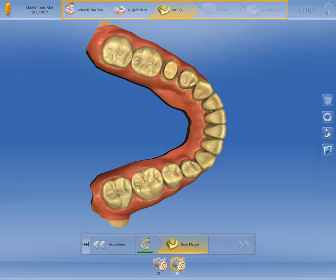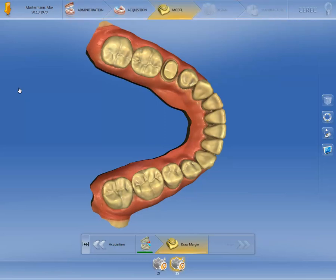You will see the phase bar in the upper part of the CEREC software user interface. The workflow is divided into five phases: Administration, Acquisition, Model, Design, and Manufacture. The active phase is always highlighted in orange. The phases must be processed chronologically; however, you can return to previous phases at any time in order to make retrospective changes.